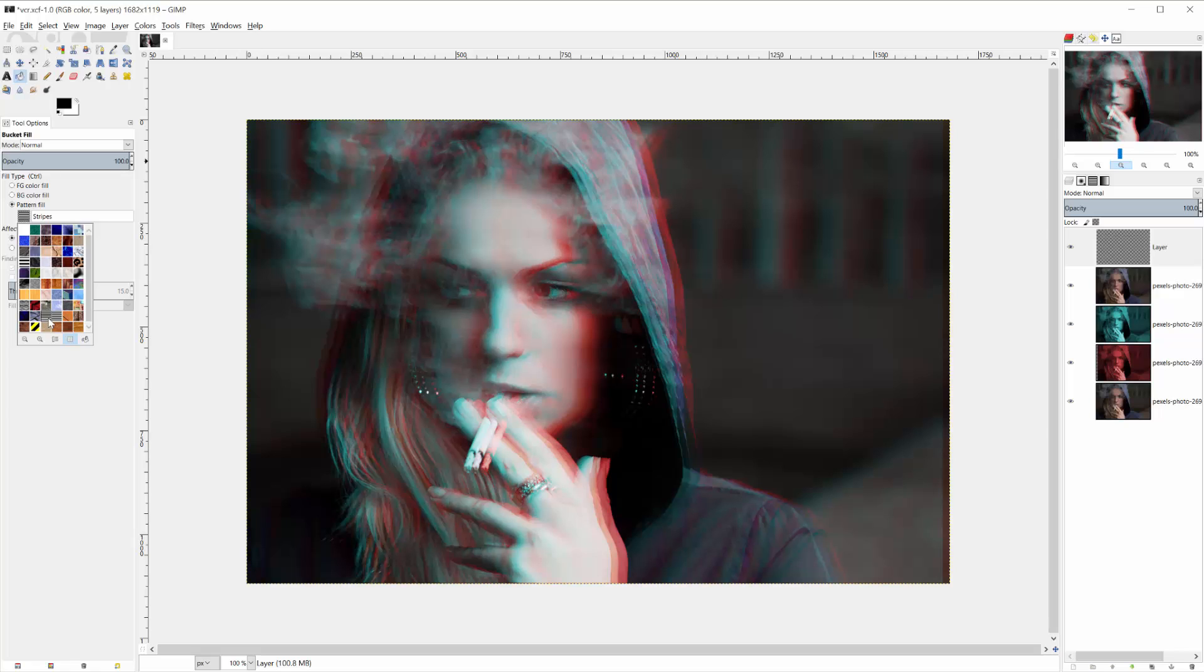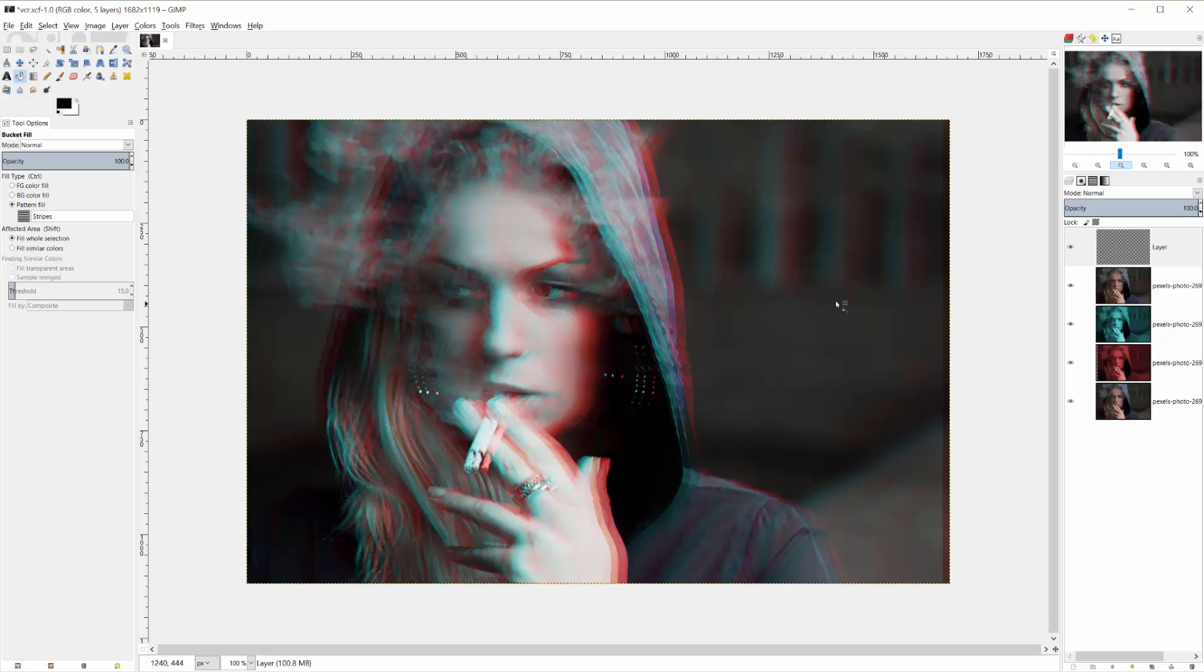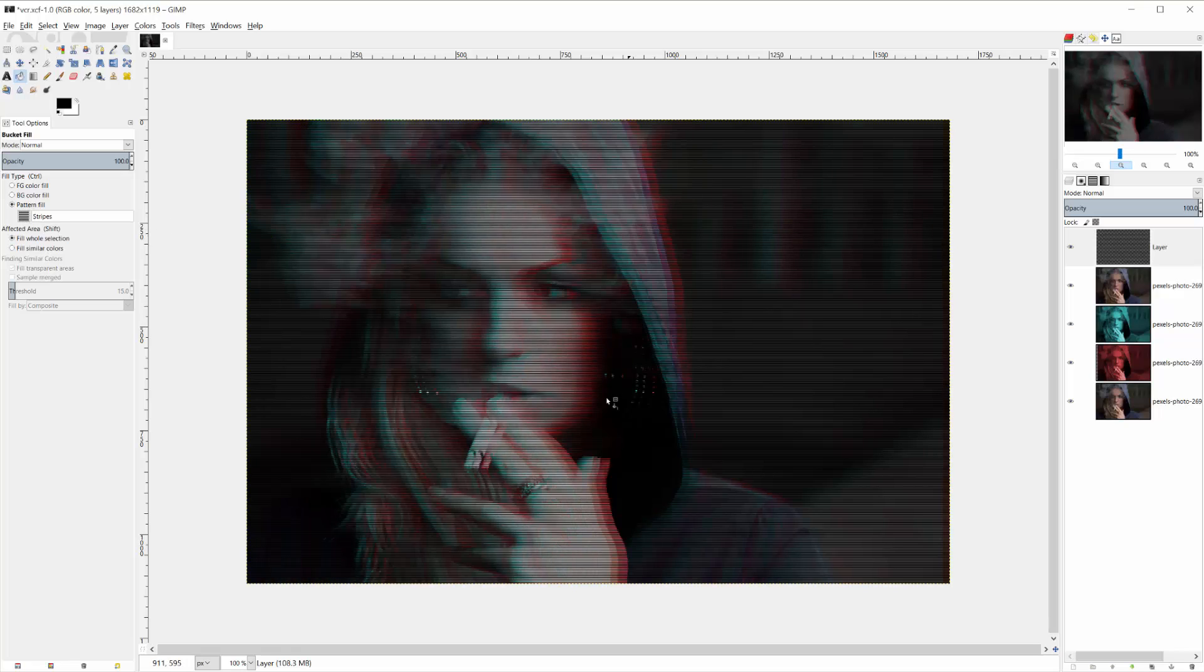And there's plenty of tutorials on YouTube and the Internet of how to make your own GIMP pattern. So making sure we have fill whole selection selected and pattern fill, let's just fill it in with stripes.